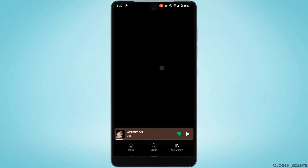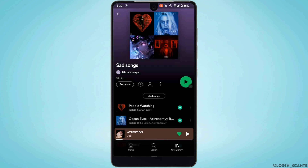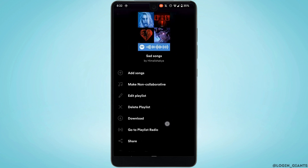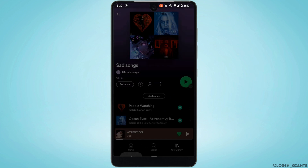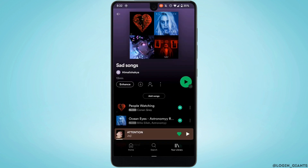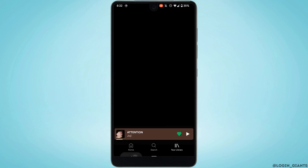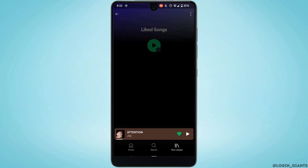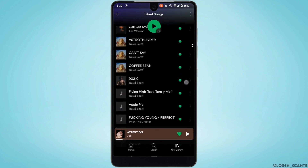Now head over to one of your collaborative playlists. In order to know if it is a collaborative playlist, all you want to do is tap on the three-dot menu. You can see the option 'Make Non-Collaborative', which means that this is your collaborative playlist.